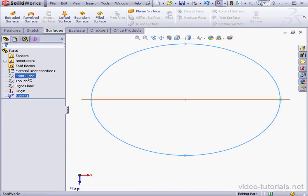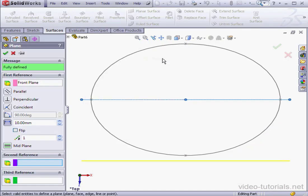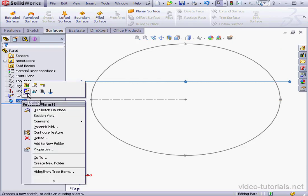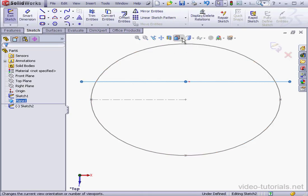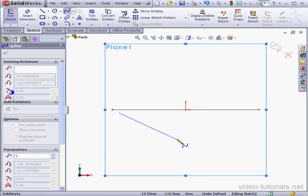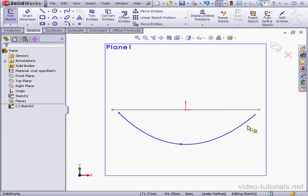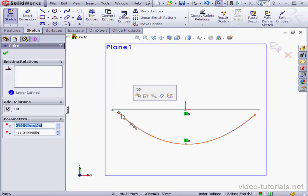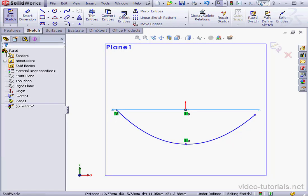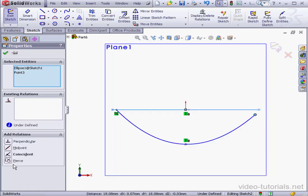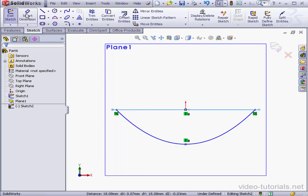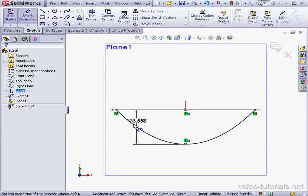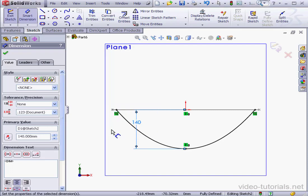Now we'll insert a plane. Insert, reference geometry, plane. We're going to offset it by 50 millimeters. Check reverse direction and click OK. Let's create a sketch on our new plane. Take a normal 2 view. Activate the spline tool. Right-click and select to end the spline. Now let's shift select these two points and add a vertical relation. Now I'm going to shift select this curve and this point, and add a pierce relation. Same on the other side. The curve and this point, add a pierce relation. Let's add dimensions. This distance will be 140 millimeters. Accept. The sketch is fully defined. So let's exit.